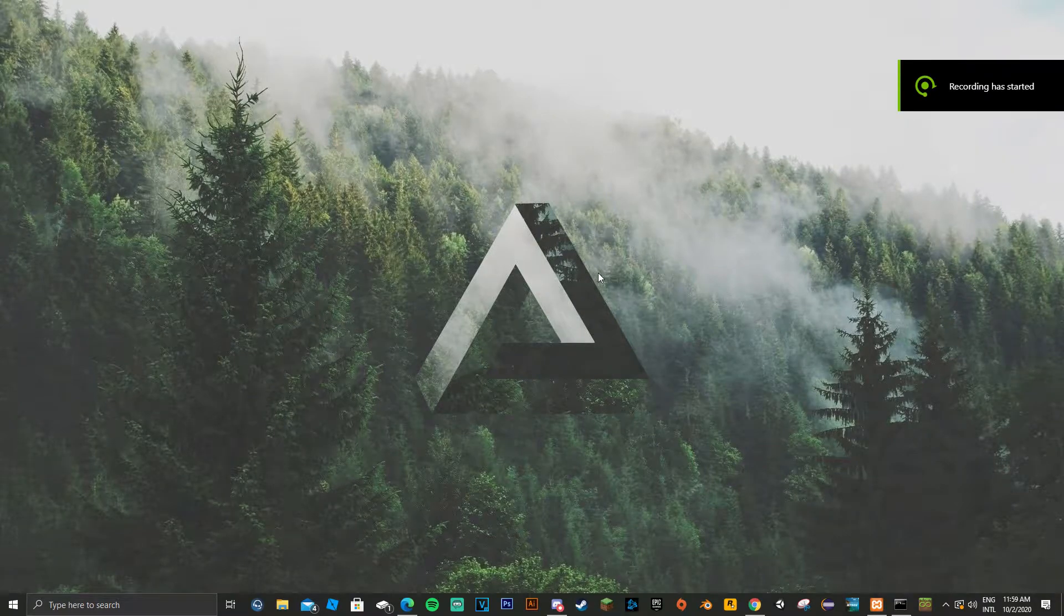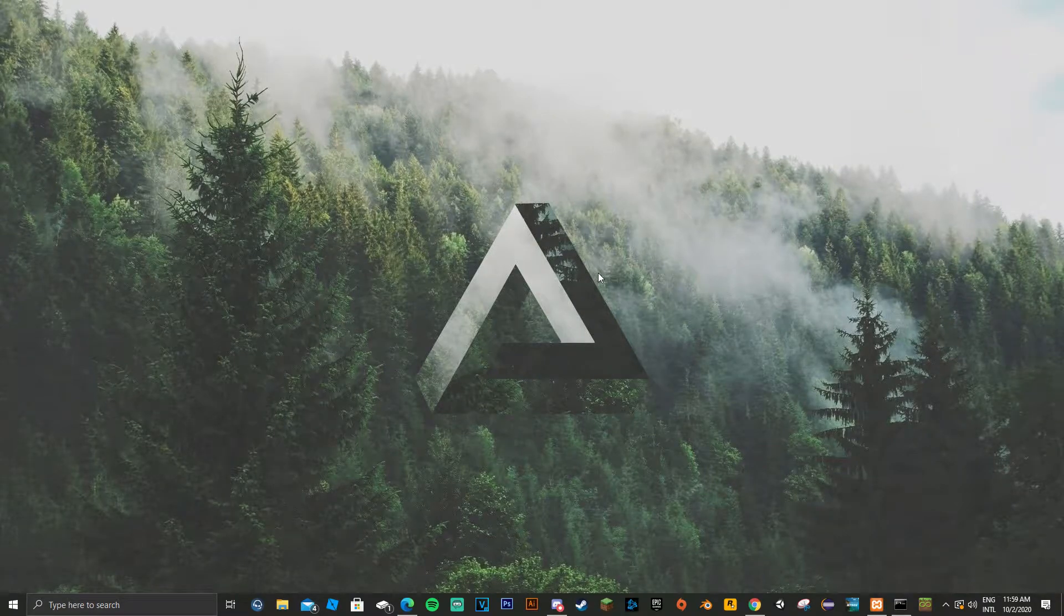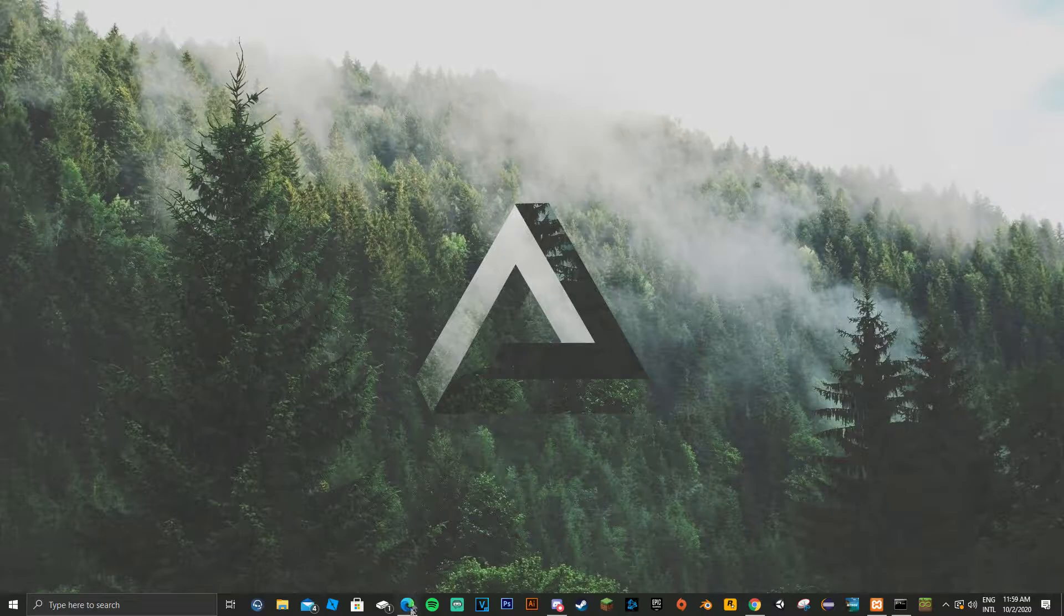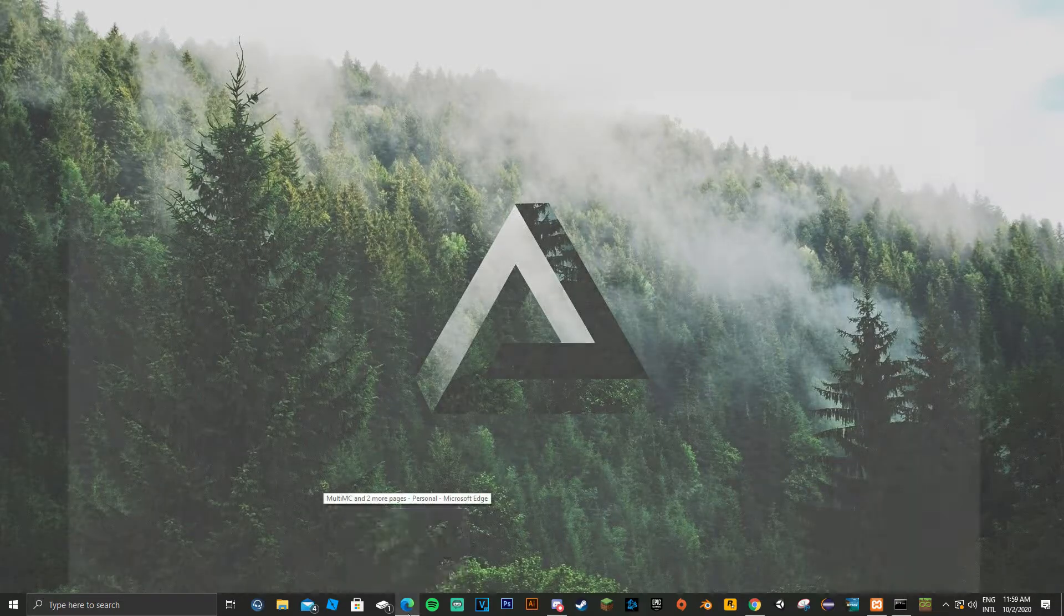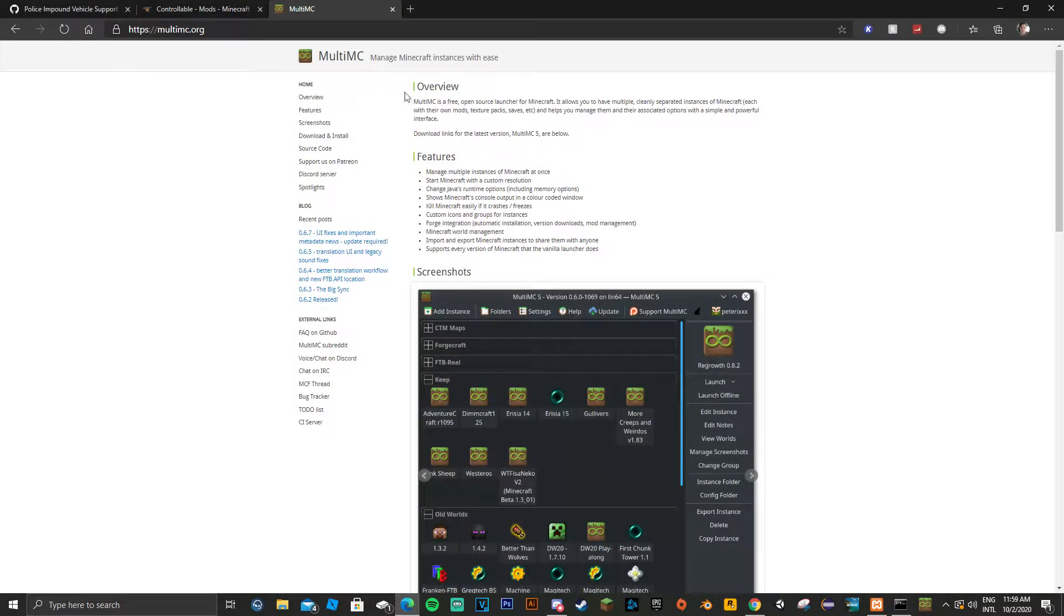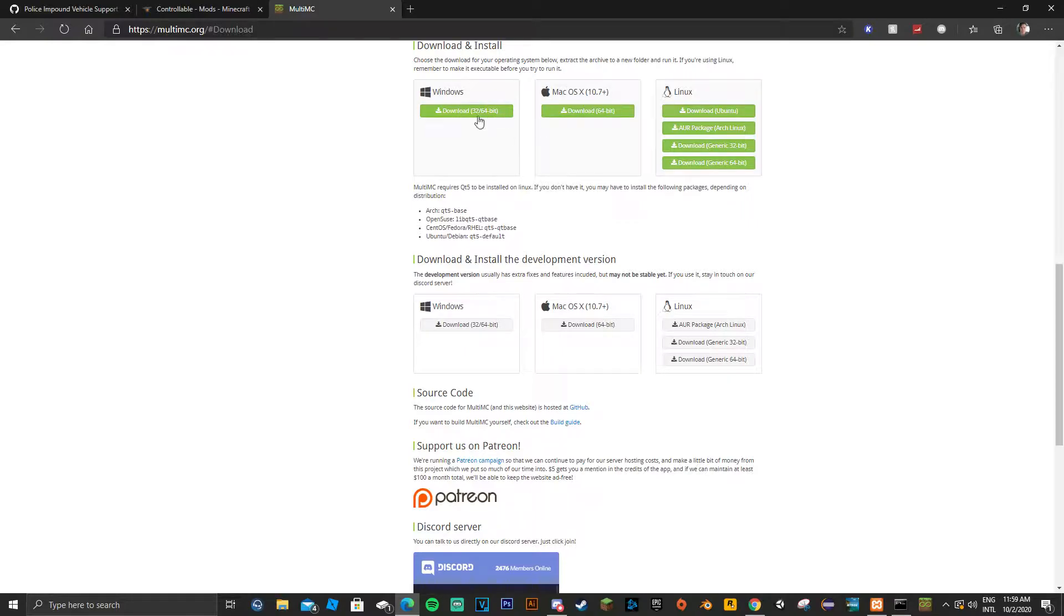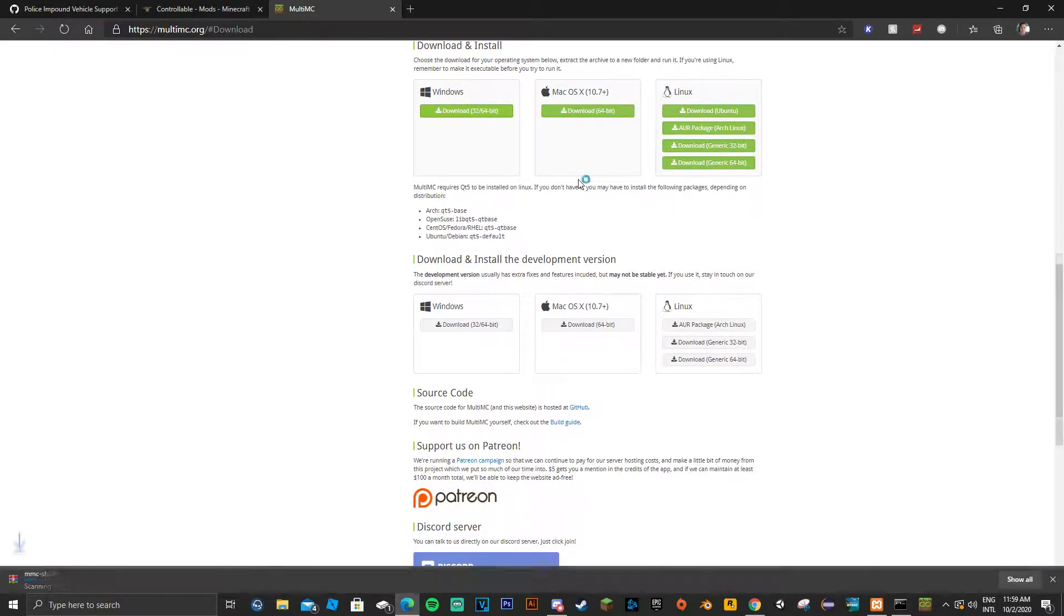Hello guys, and today I'm going to be showing you how to play split screen on Minecraft Java Edition. First off, you want to go to multimc.org and download MultiMC. I'll show you the process of downloading it right now.